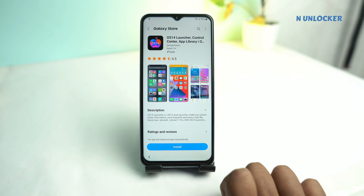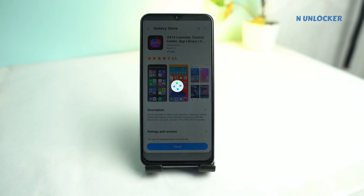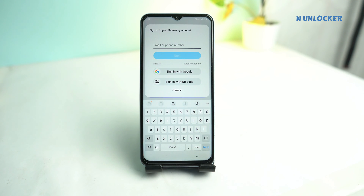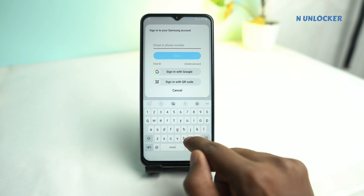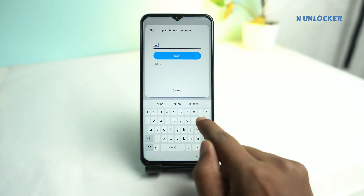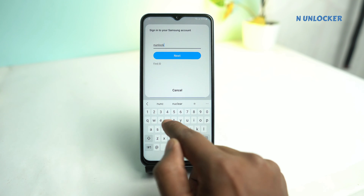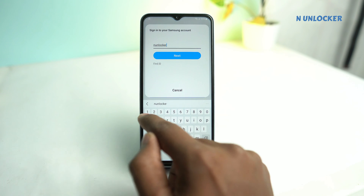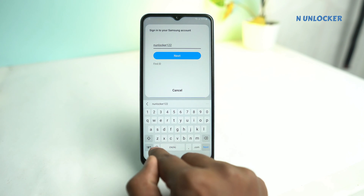Click Install. Now log in to your Samsung account. I already have a Samsung account — if you don't have one, create it; it's free and very easy.